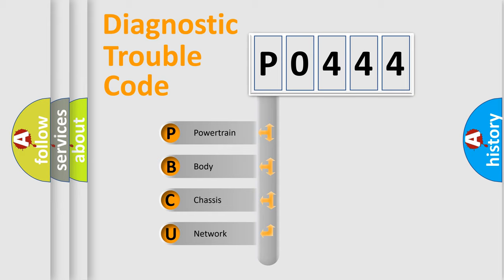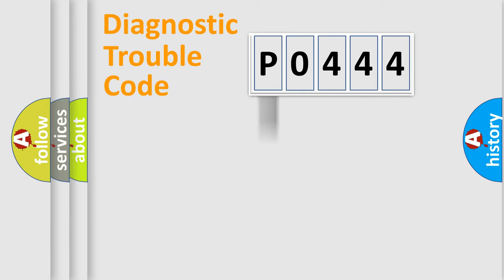We divide the electric system of automobile into the four basic units: powertrain, body, chassis, and network.